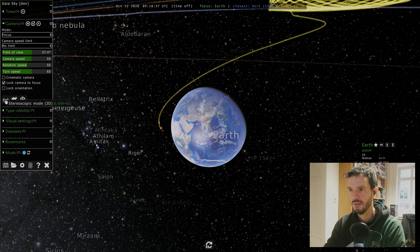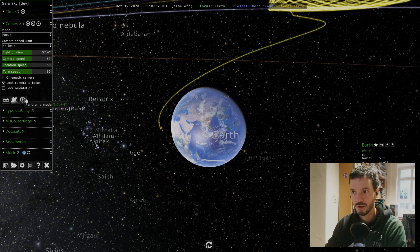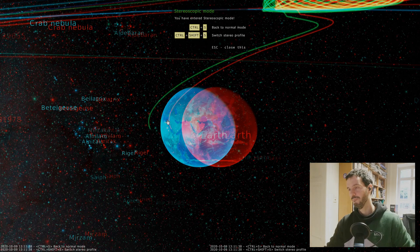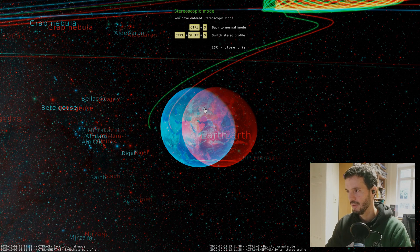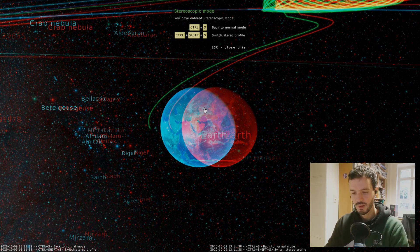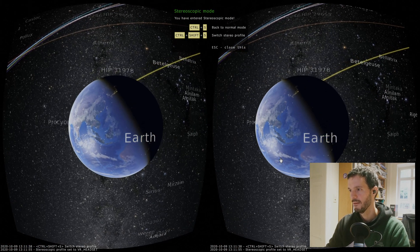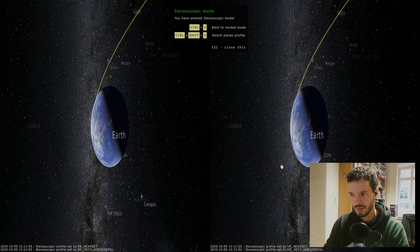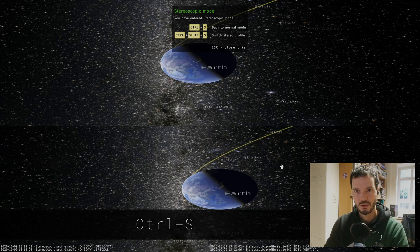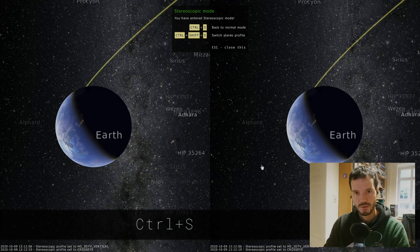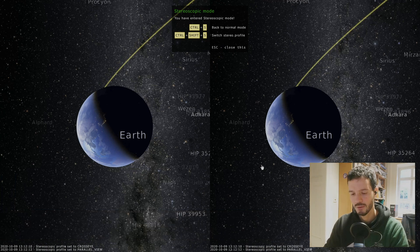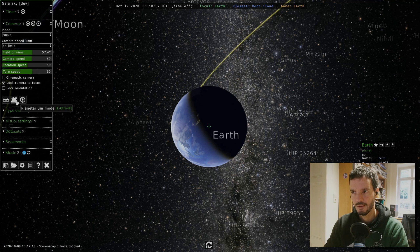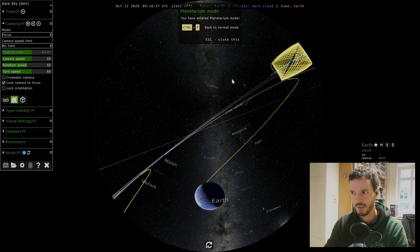Next is these three icons here. These are special camera modes. The first one is stereoscopic or 3D three-dimensional mode, the second one is a planetarium mode, and the third one is a 360 or panorama mode. Let's have a look at the stereoscopic mode. Here we have different stereoscopic profiles. By default it starts with this anaglyphic profile that you would see with the red and cyan glasses. We can change the profile with Ctrl+Shift+S. This is a VR headset profile, then we have a 3D TV horizontal profile, 3D TV vertical profile, this is cross eye and this is parallel view. To go back to normal mode we just press Ctrl+S.